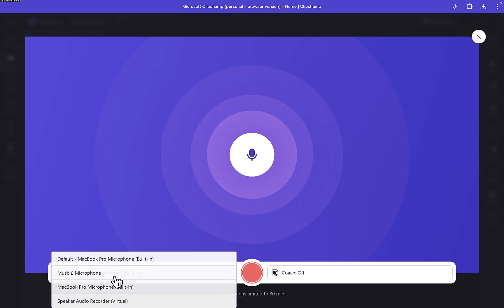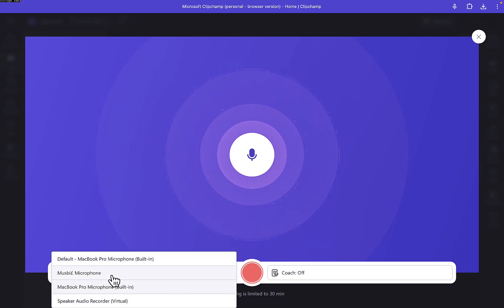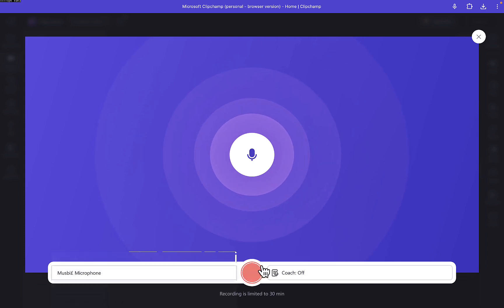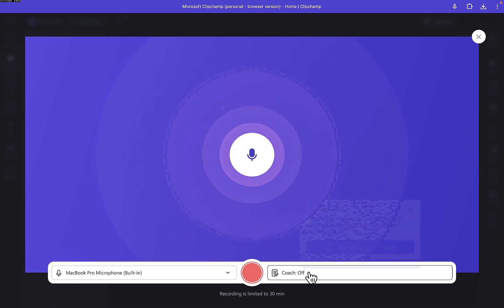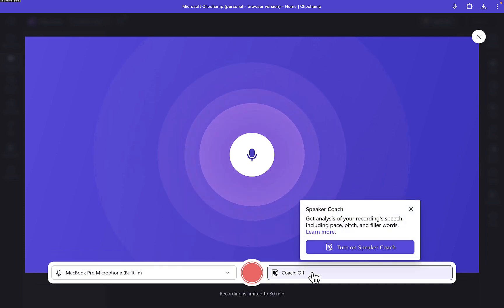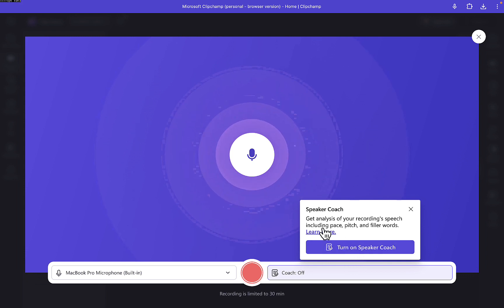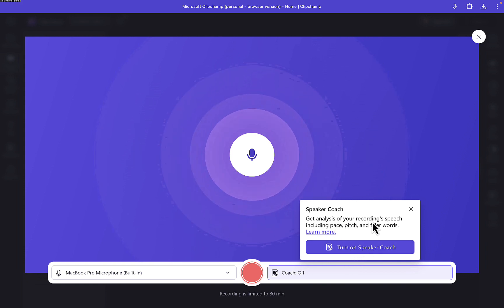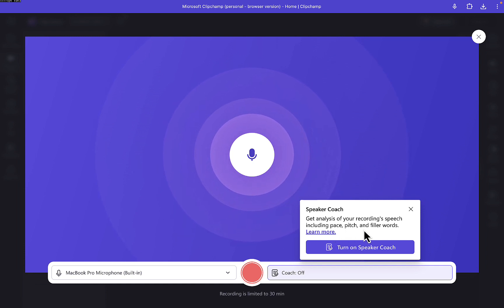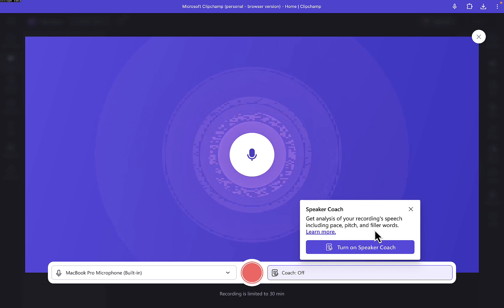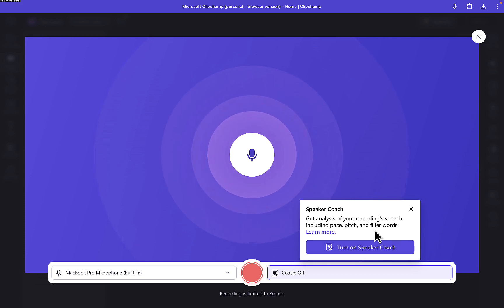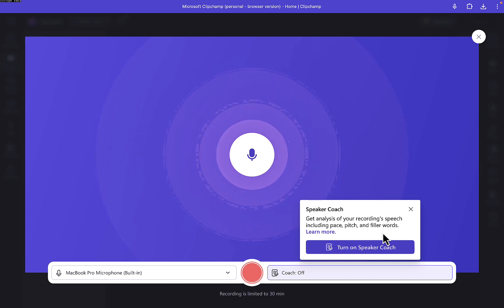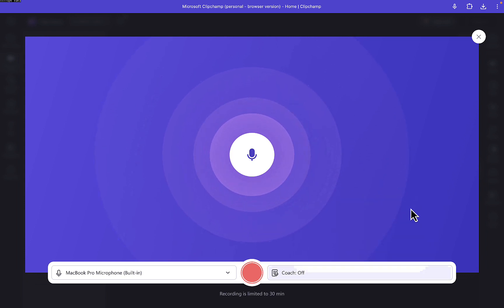There are some other microphone options, such as my iPhone and some virtual ones. I think I'm okay with the inbuilt microphone. There's also a 'Speaker Coach' feature — you can turn it on to get analysis of your recording speech including pace and filler words — but I'm not really sure if that's needed, so I'm going to cancel that. You can try it out if you want.